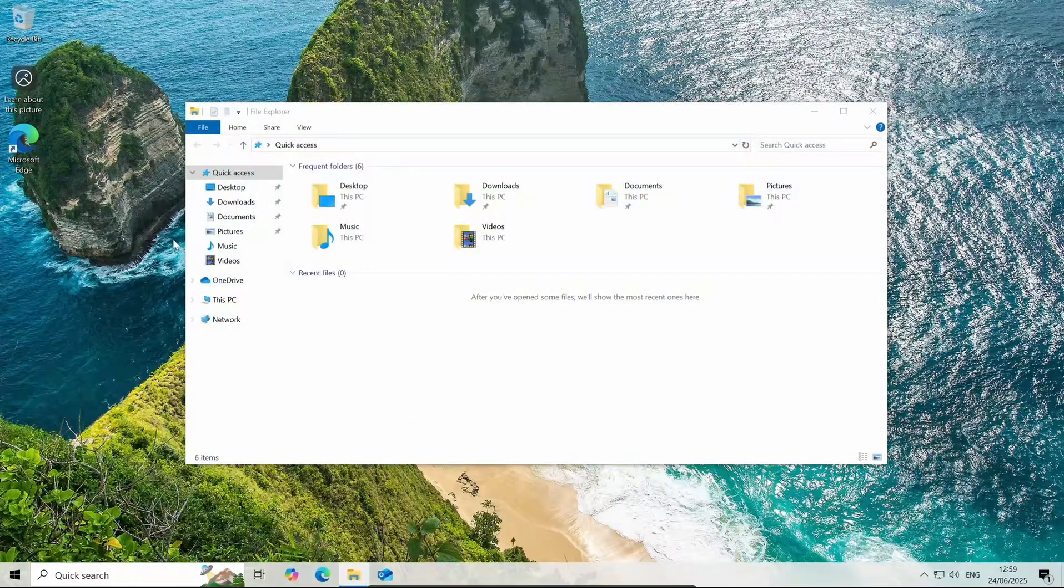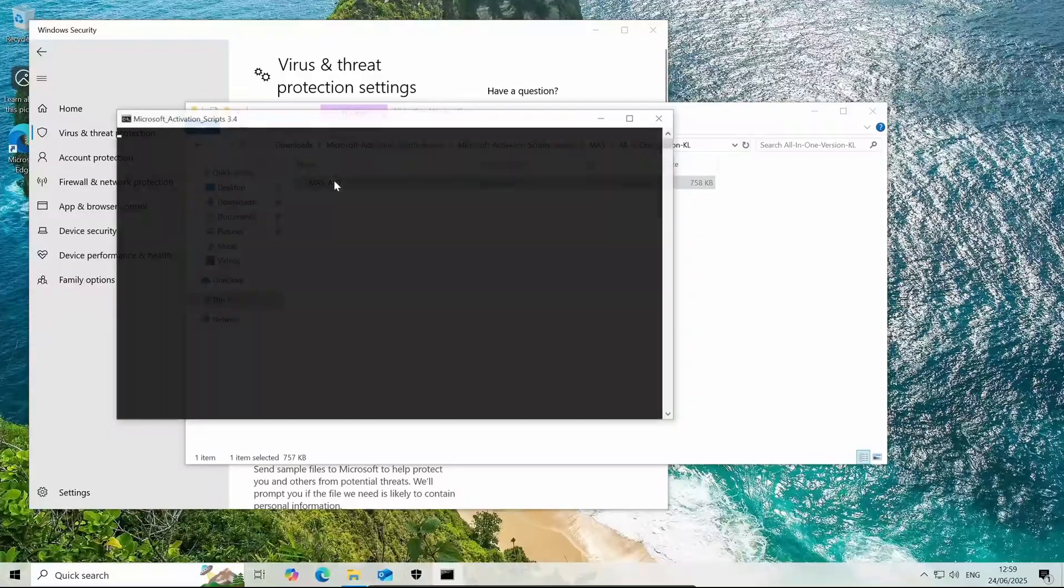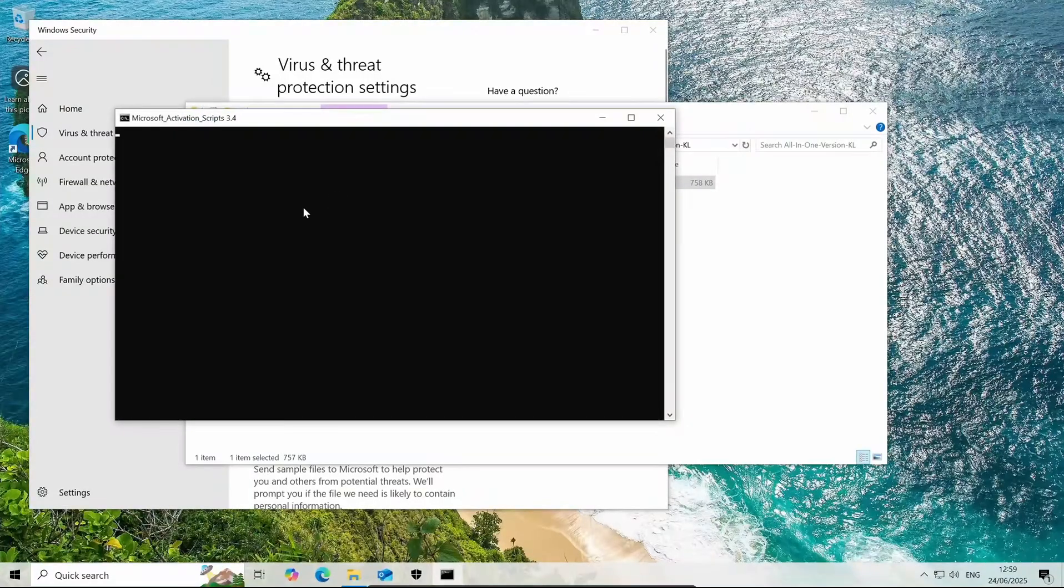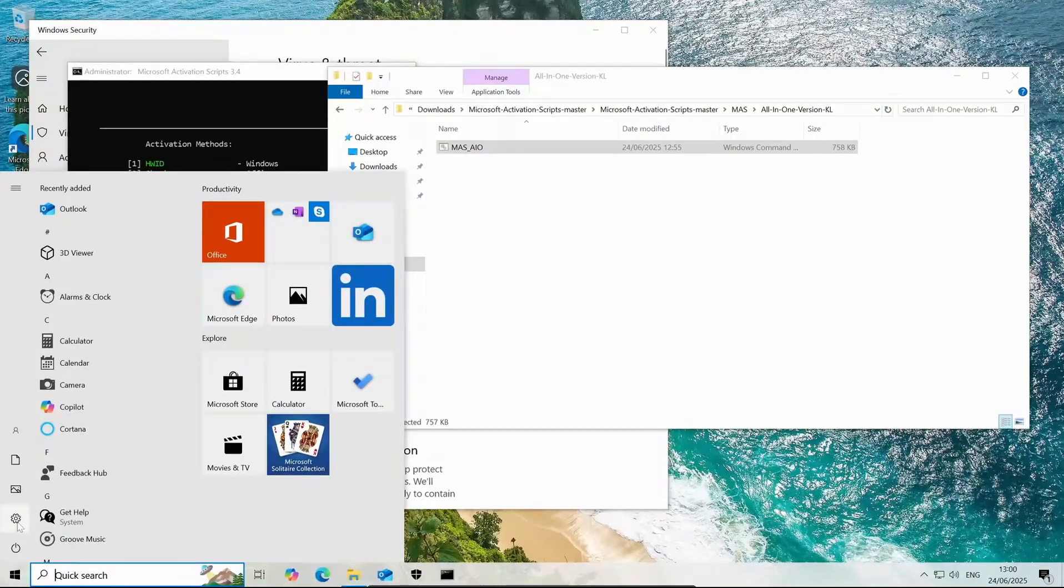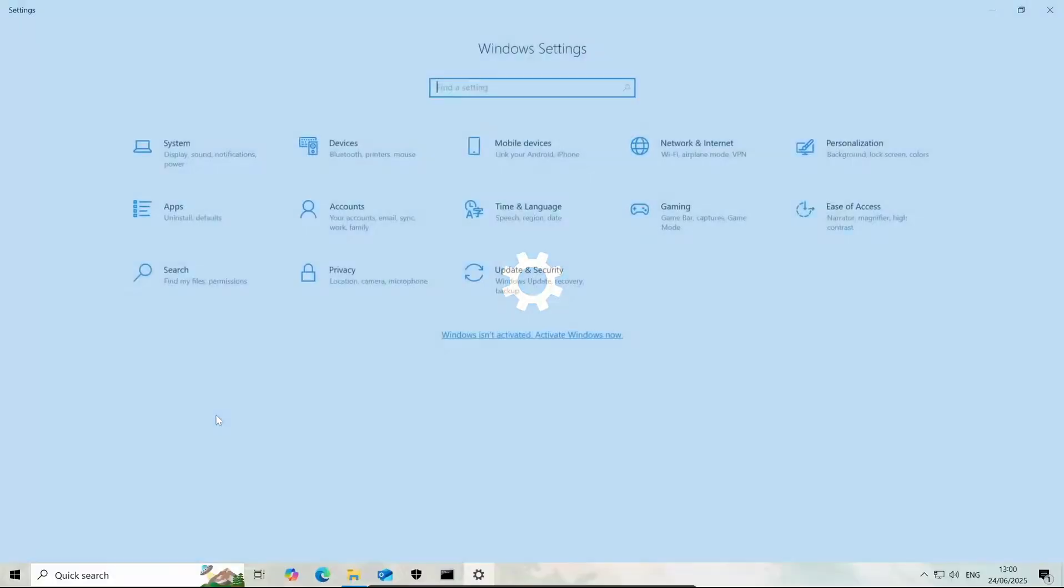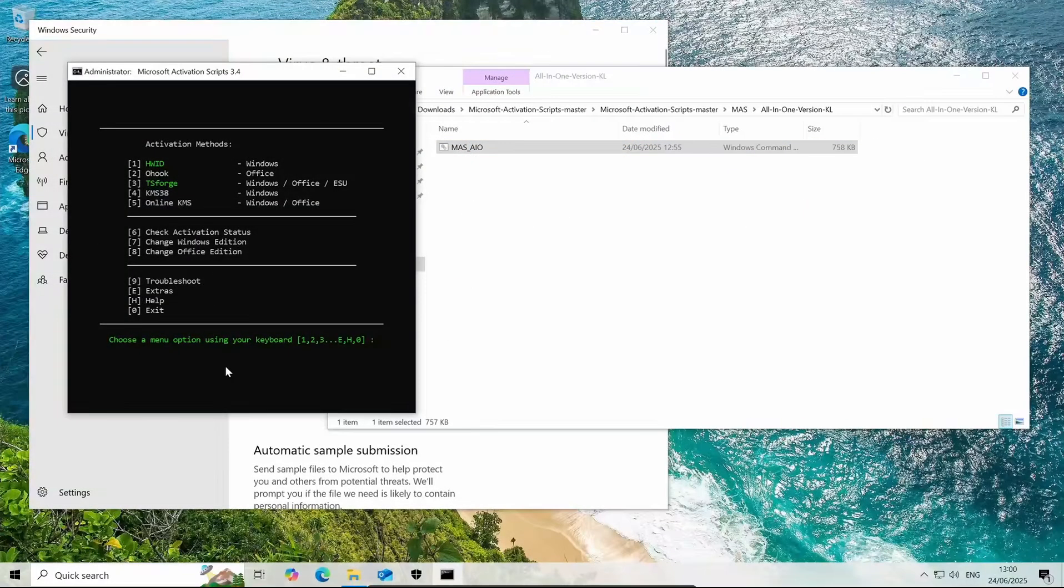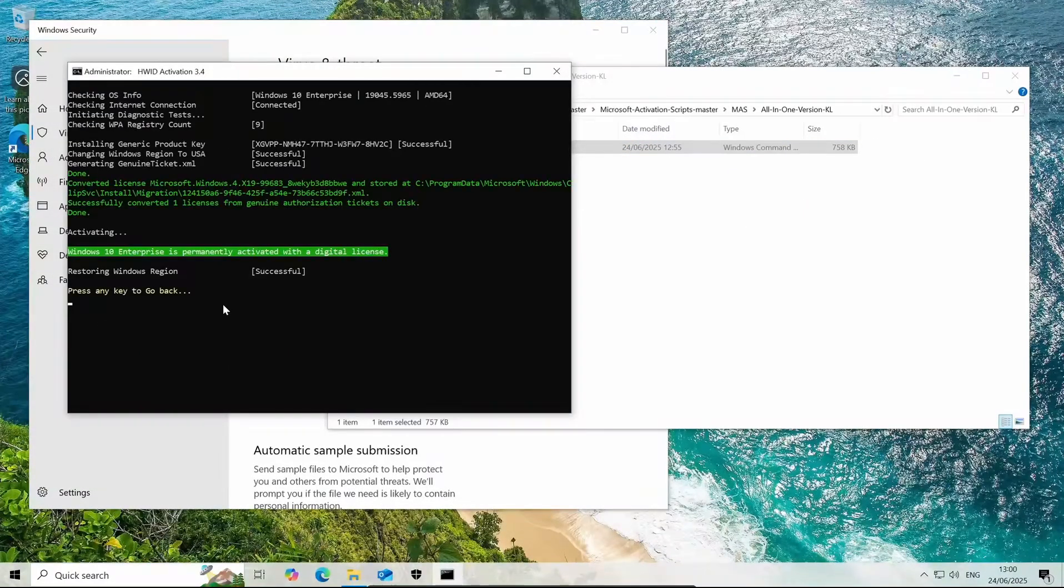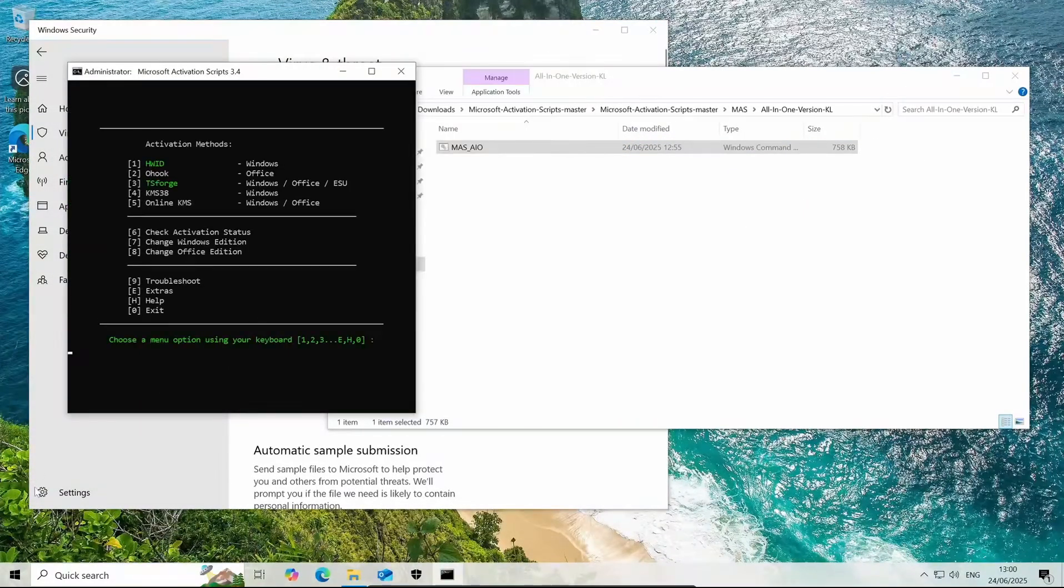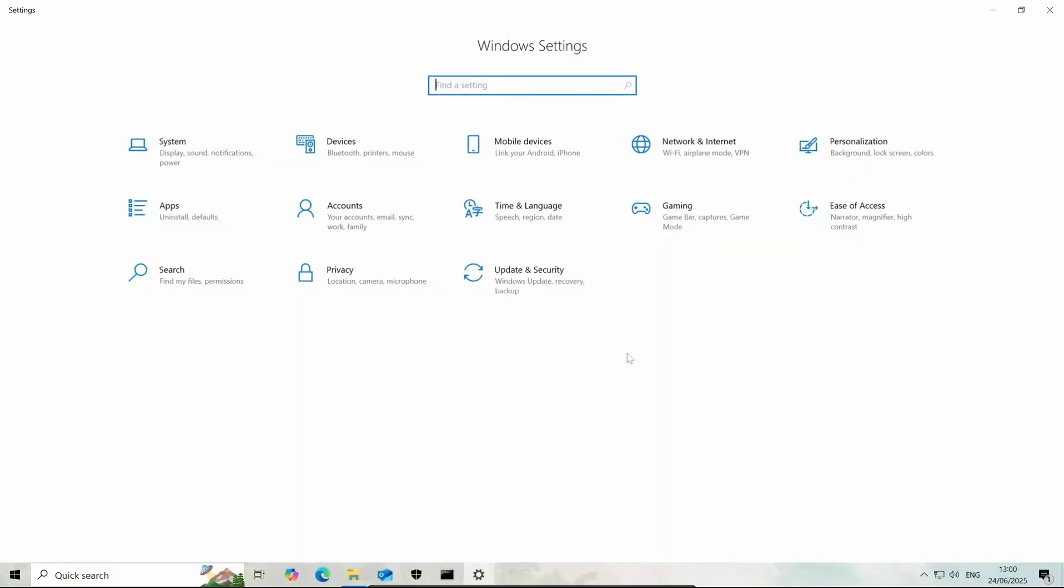We're just going to navigate back to that file. Let's just run the tool again. Let's just check to see if it's been activated and no it hasn't. We'll want to click the number one for hardware ID and we can now open settings and see if we've got that all.